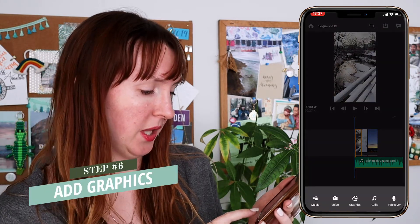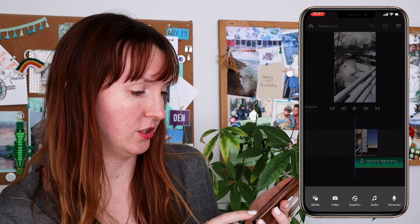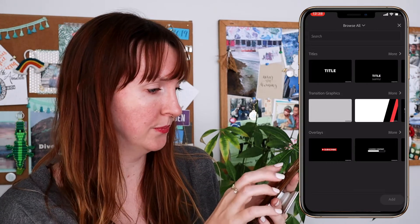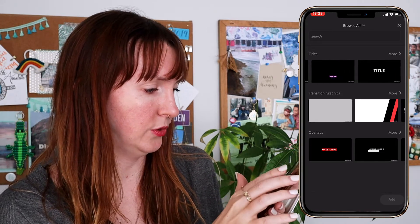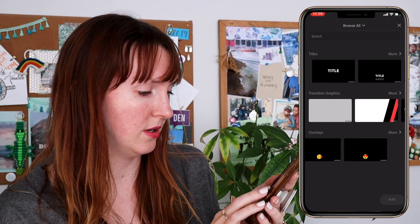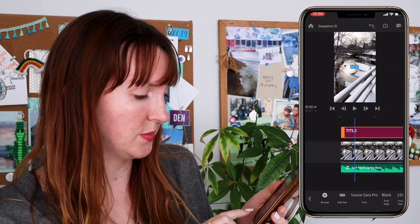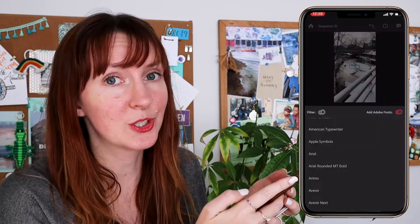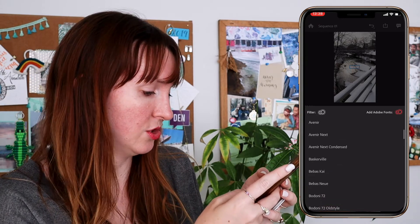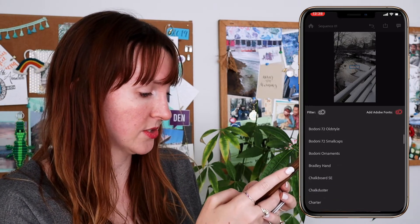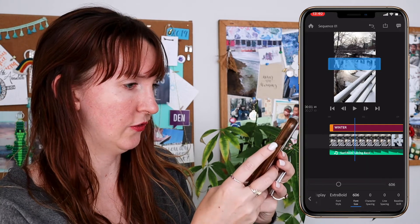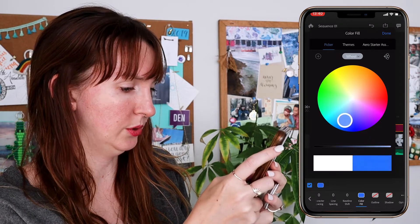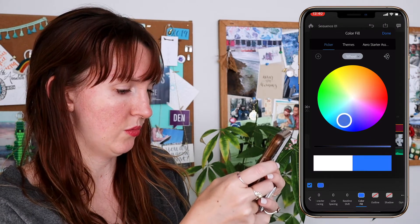The next step: hit the plus. You can see you can add media, graphics, audio, or voiceover. Let's click graphics so we can add a title. They have a few different templates to choose from — let's do this simple title. It gives me options at the bottom to edit the text, so I'll type in "winter." You can use a bunch of different fonts; Adobe gives you access to lots of fonts. I can choose the style, I can choose the font size — maybe I'll make it bigger so it's easier to read, and let's make it blue so it stands out a little bit more.